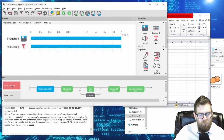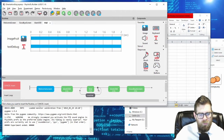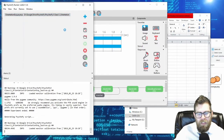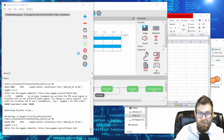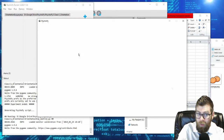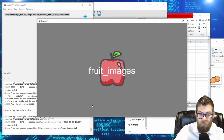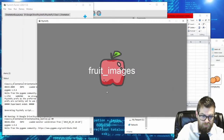I'm going to insert a blank routine into my loop so that I can tell when a trial ends. When you insert a new routine, you can insert it outside or inside the loop. I want a blank between my trials. Now if I run my experiment again, you get the sense that a fruit is on the screen for two seconds and then it disappears.